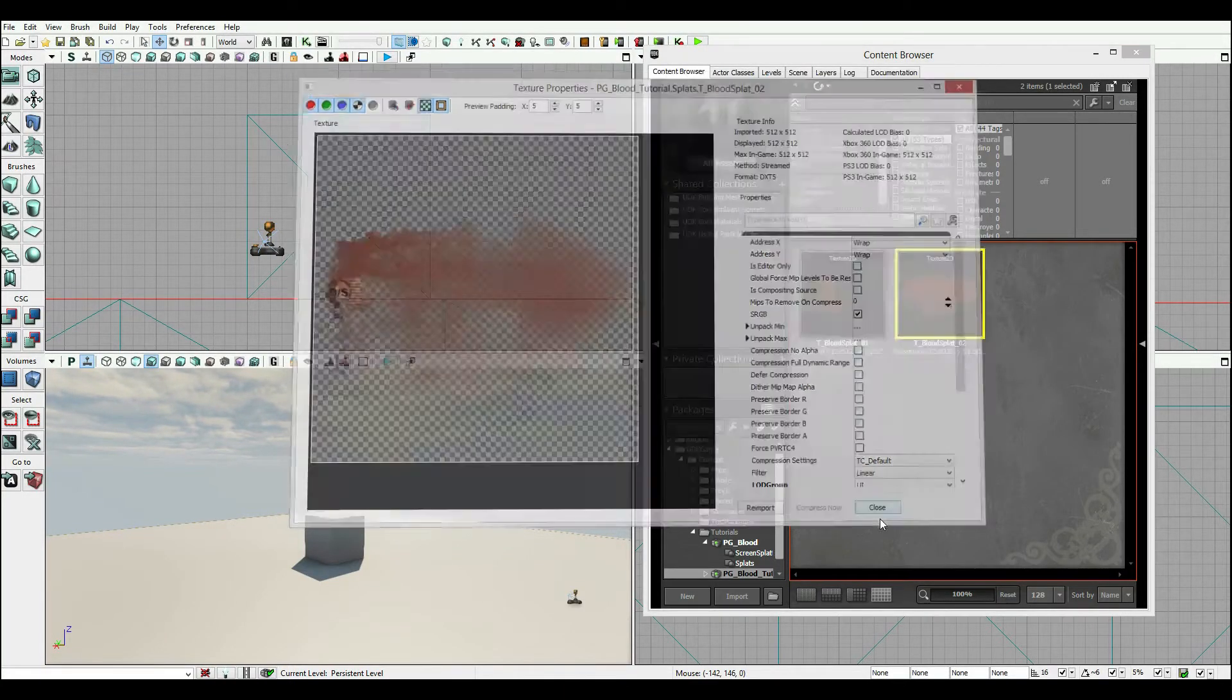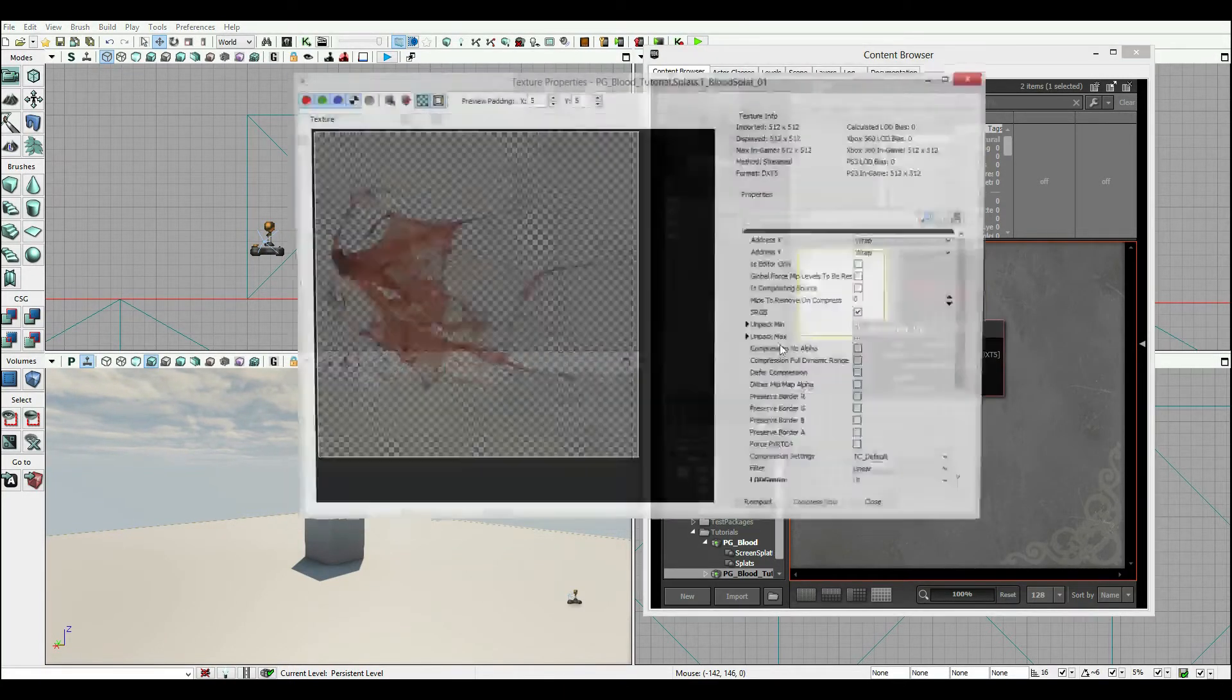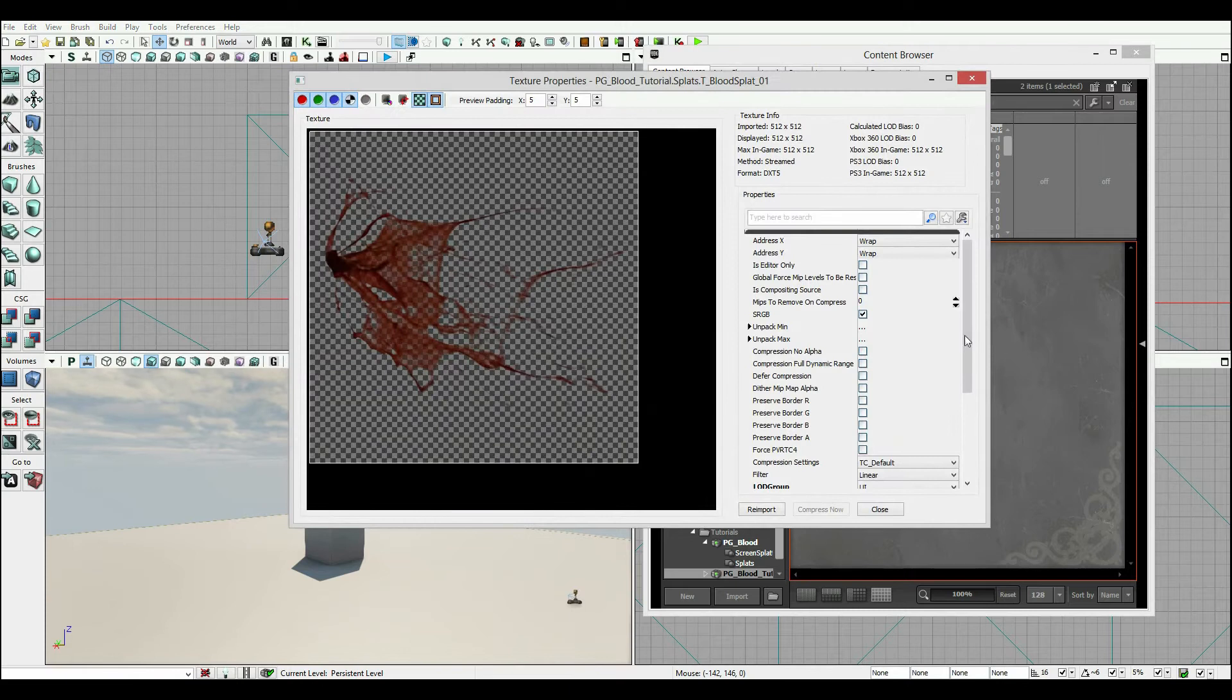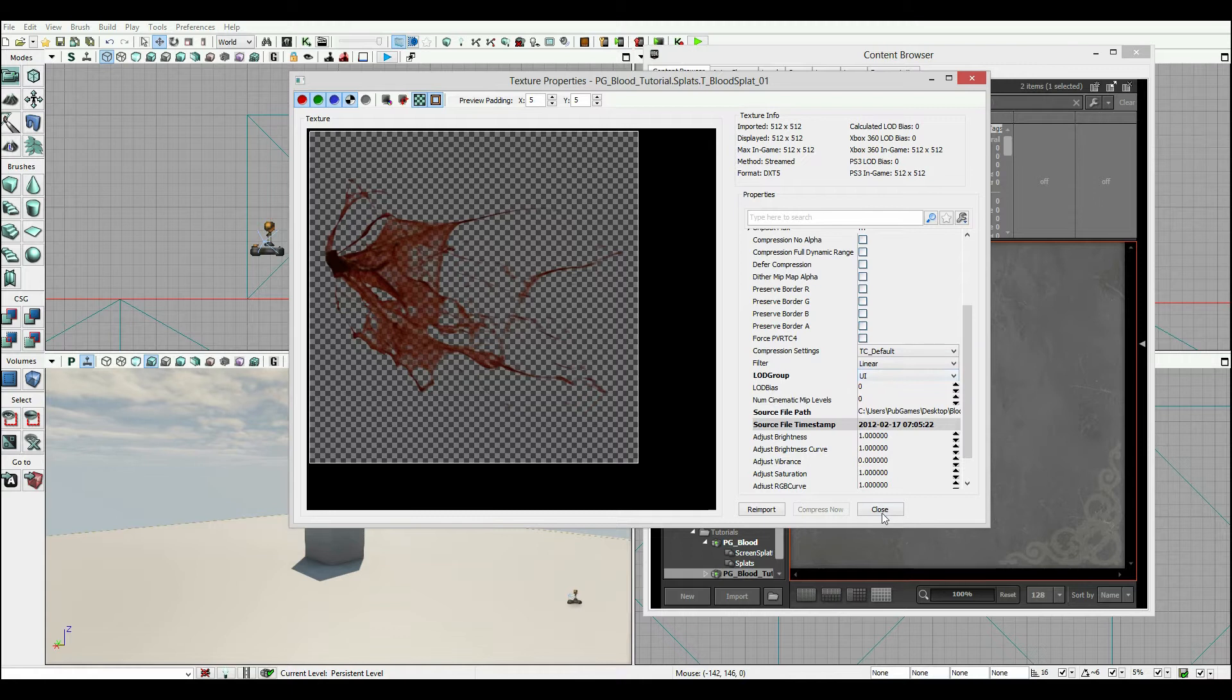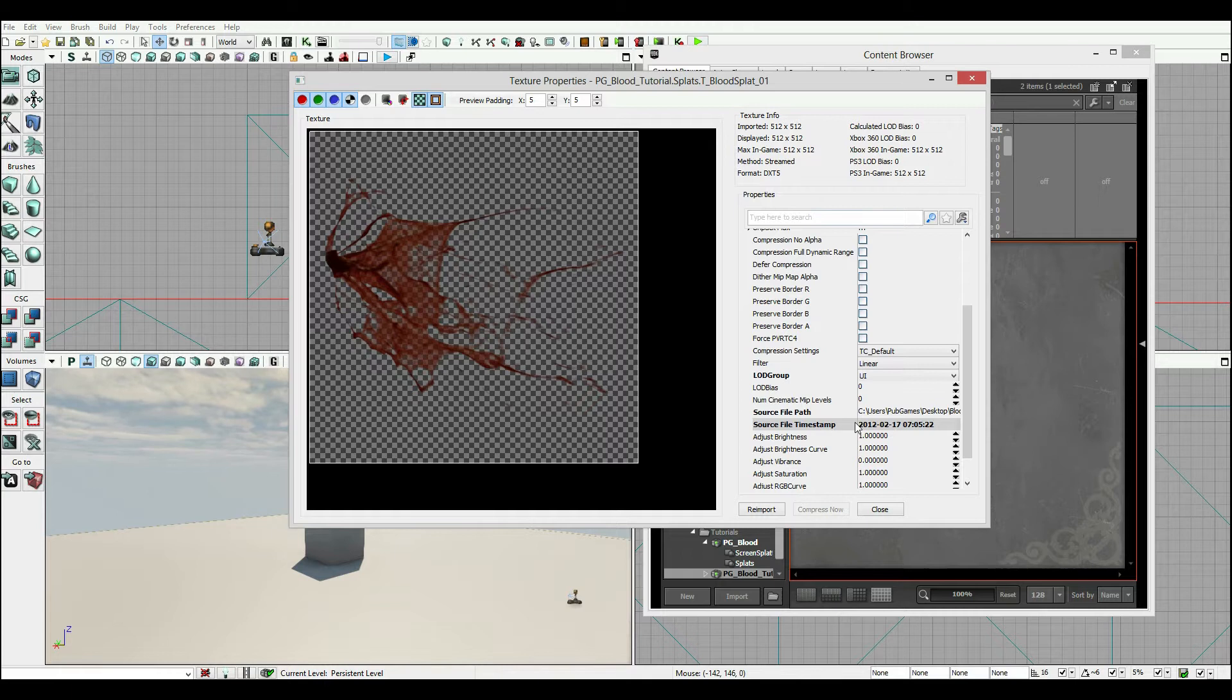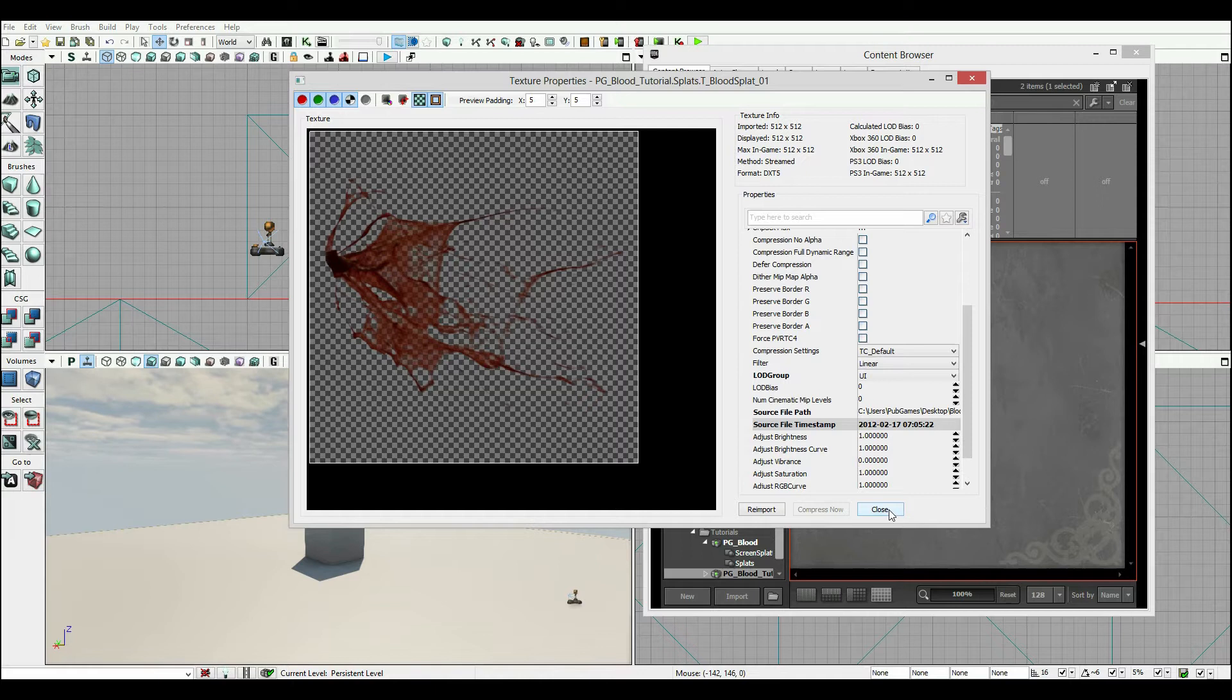Now one thing I just want to point out with these two textures is that I have set the load group to be UI because we want to get these at the highest possible quality. I've set them as 512 by 512, you can experiment with this, but I wanted them relatively high resolution so that when we spray them across the player's screen they get something decent.